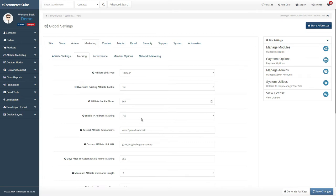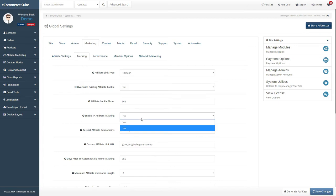This setting enables tracking using IP addresses. Keep in mind, this is not as reliable as cookie tracking, as users' IP addresses often change.